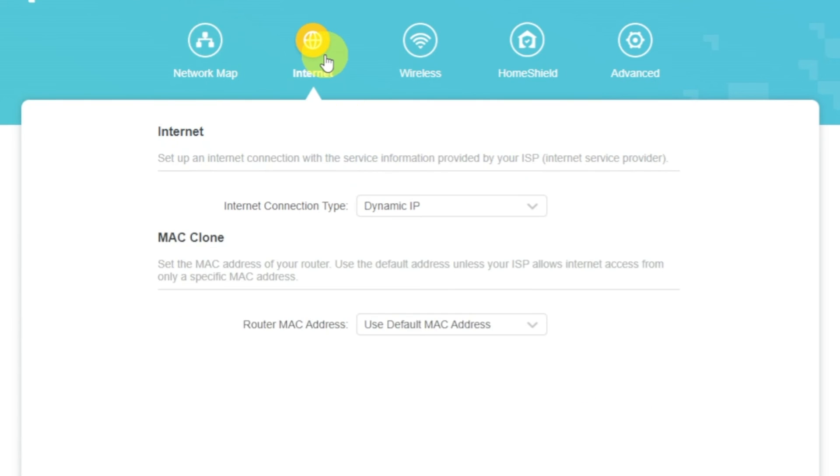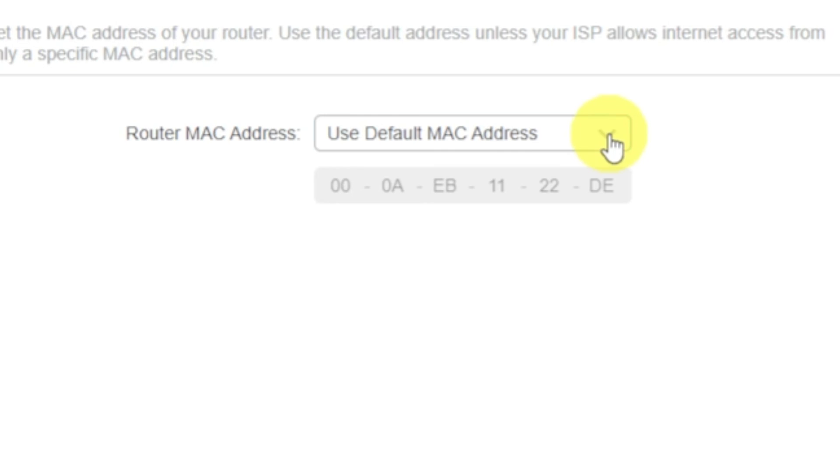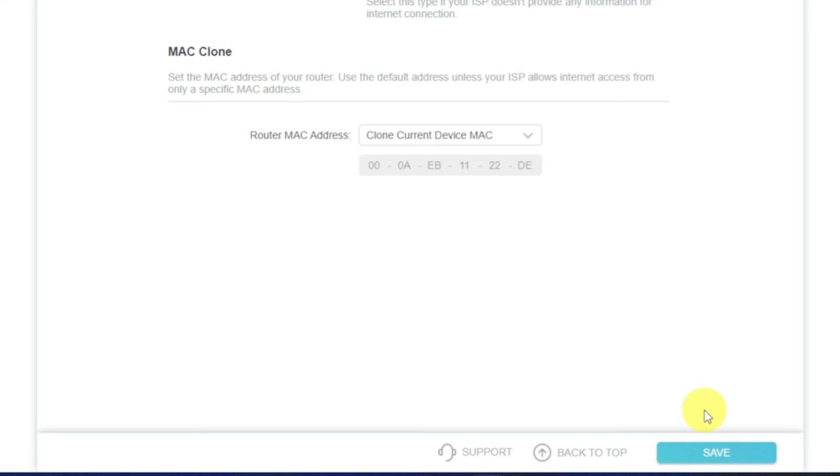Select Internet menu button, and then clone MAC address. After that, save the settings.